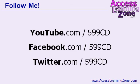And also be sure to follow me on YouTube, Facebook, and Twitter. My username on each is 599CD.